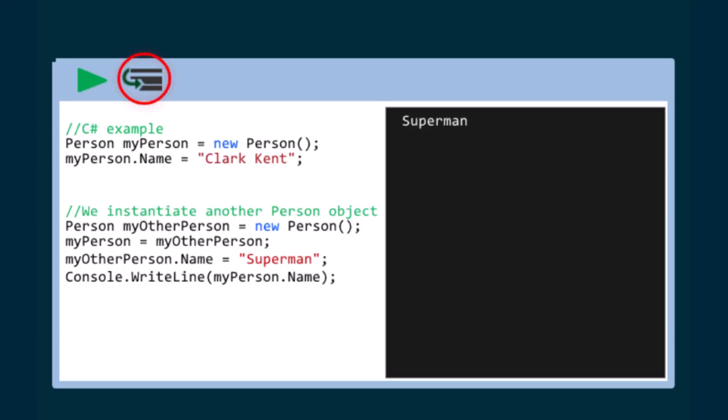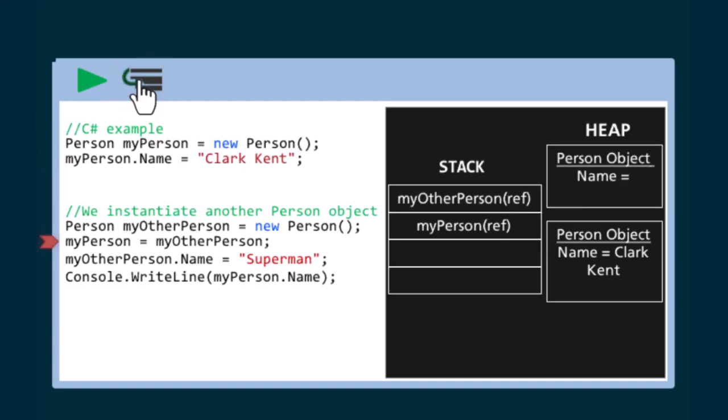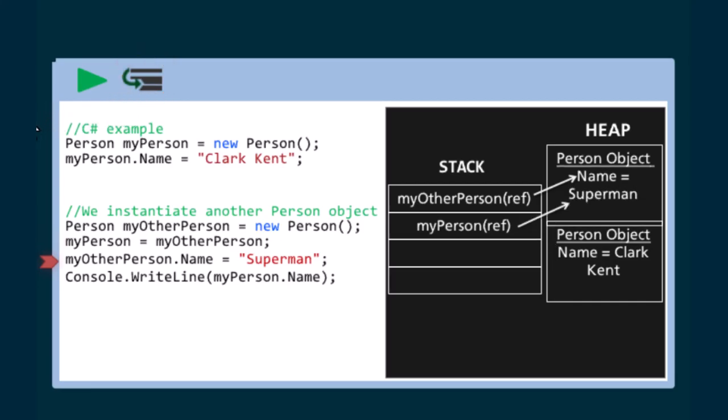Now, click on the step into button to see the explanation. We originally set the name value of myPerson to be Clark Kent. We then instantiate another person object. Now, two person objects are on the heap and each will have a reference on the stack pointing to that object. As soon as we set myPerson equal to myOtherPerson, both references point to the same person object on the heap and will share whatever values are stored there.